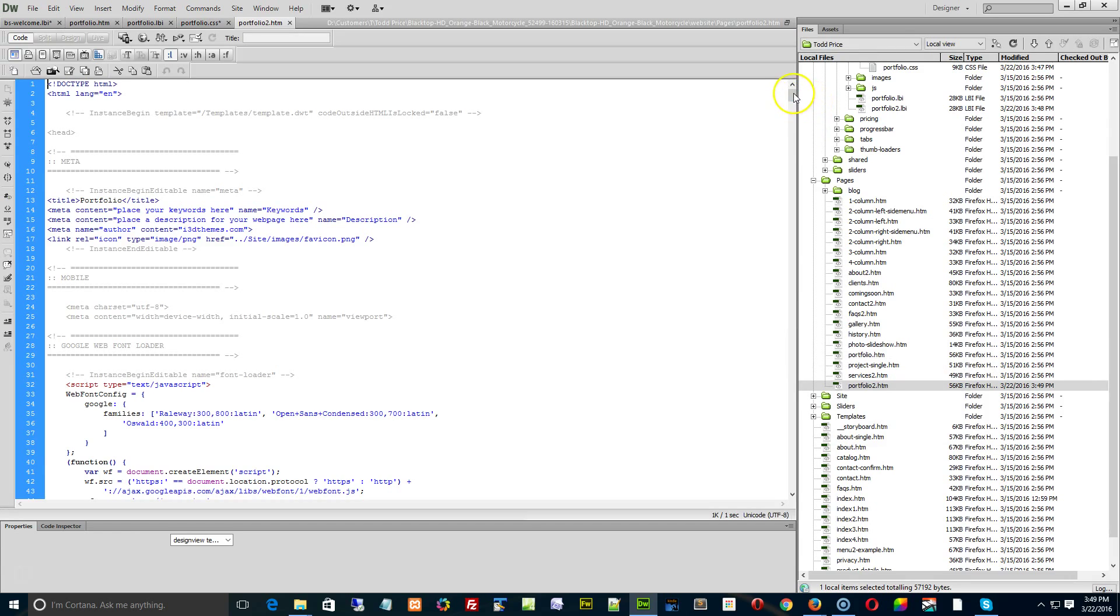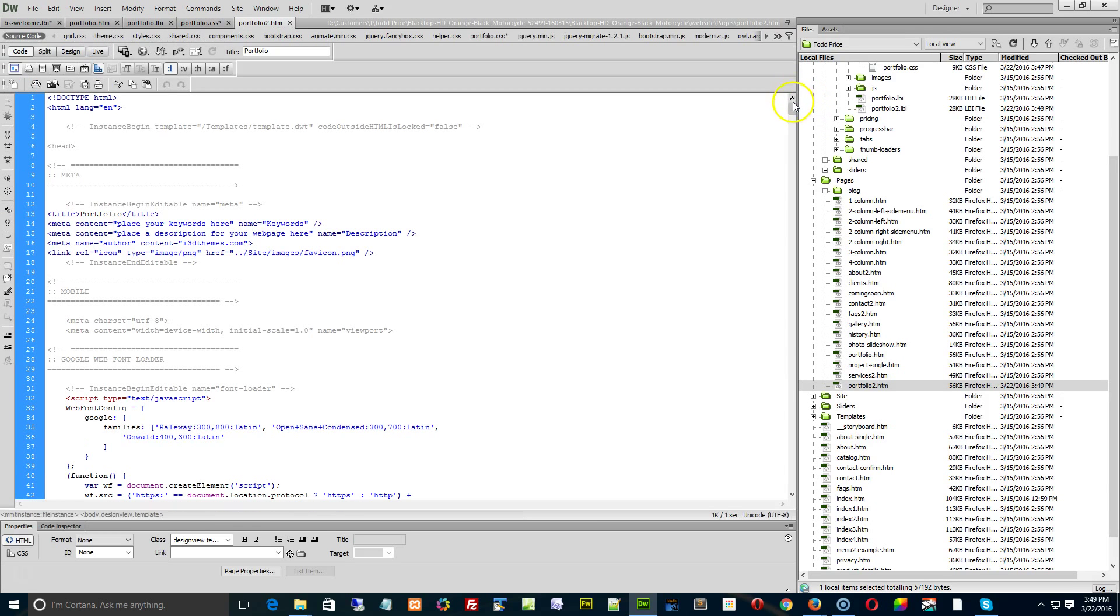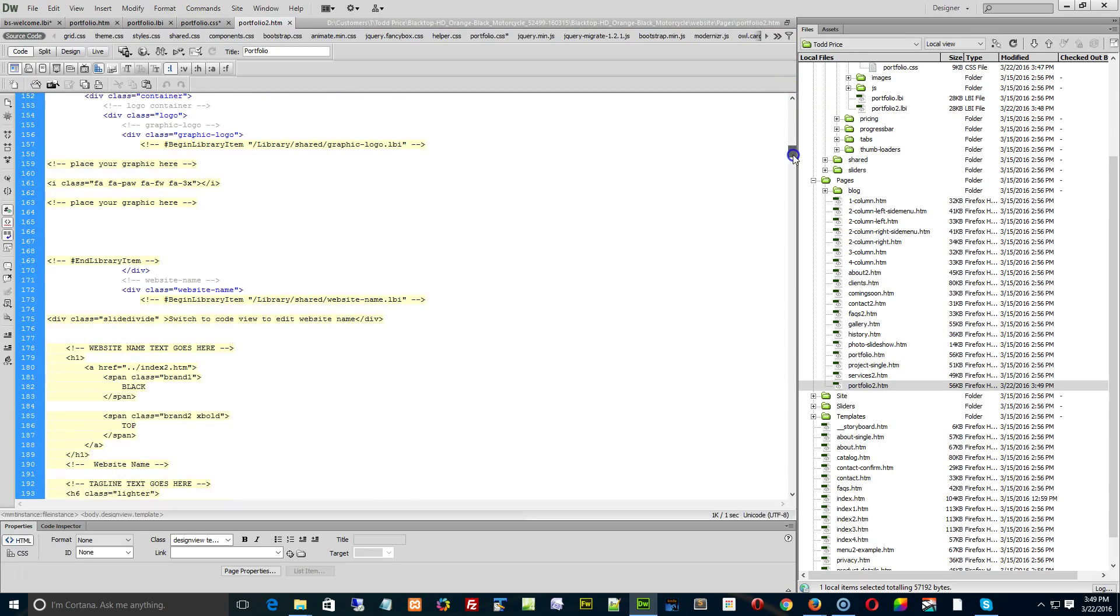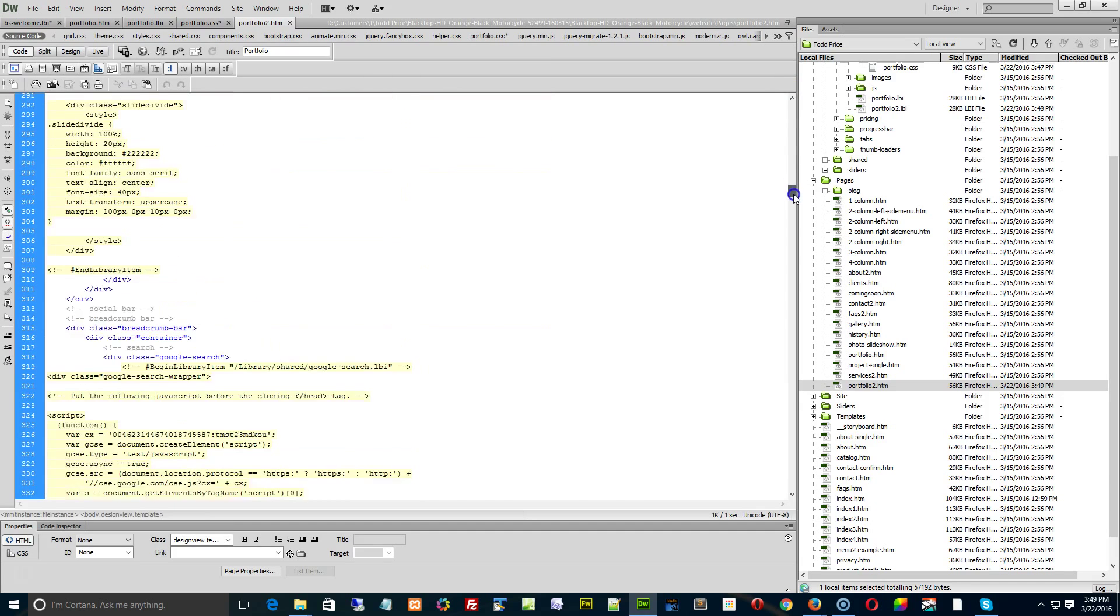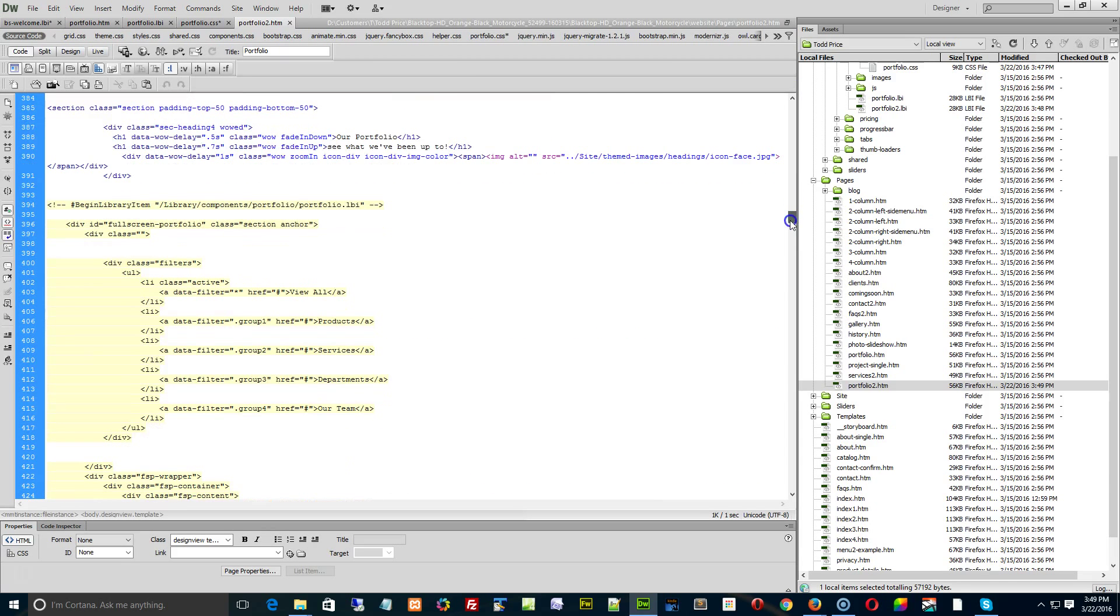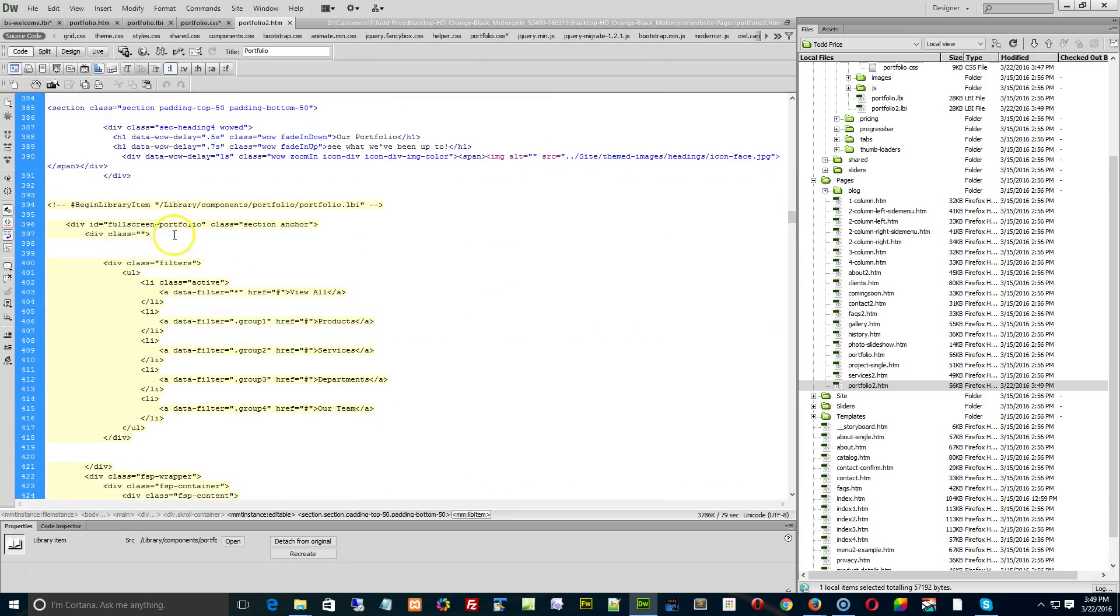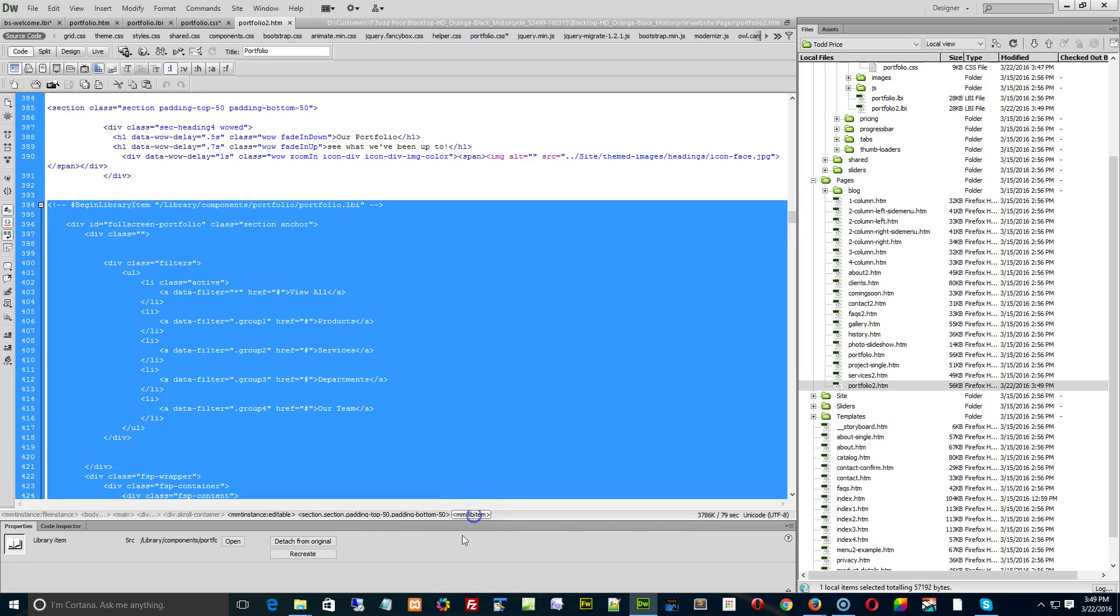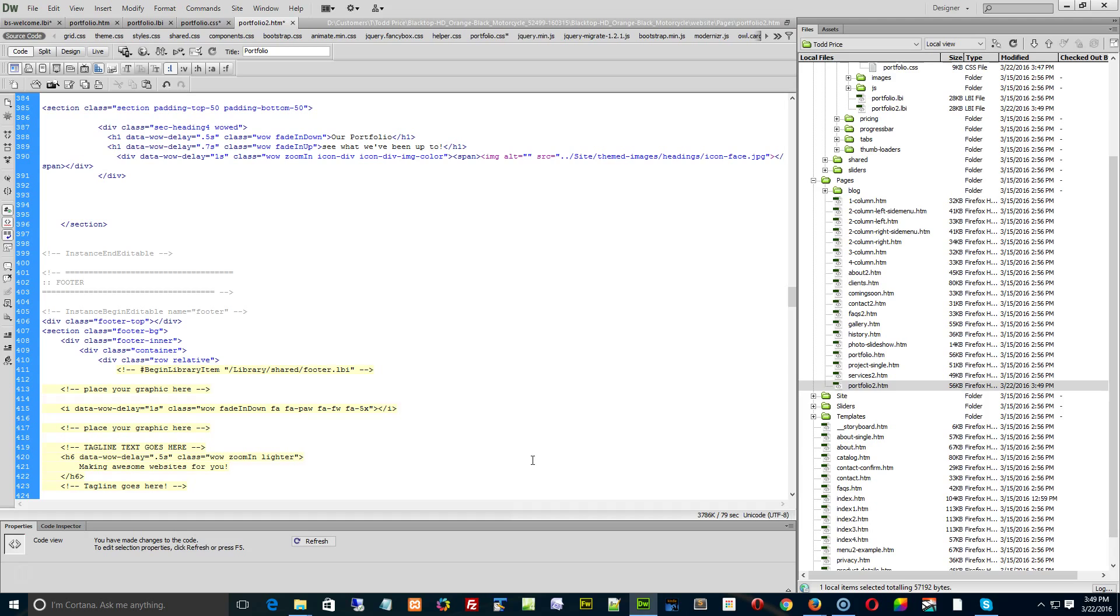We're going to go and replace the library item. At this point, you can do this with any component, any page in Dreamweaver. Go and find the actual library component, which is right here. Select, click anywhere on it. Begin library item. Click on portfolio. It doesn't matter. And go find the MMLib item down below. Click it and delete.